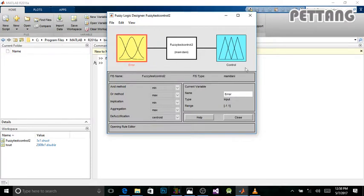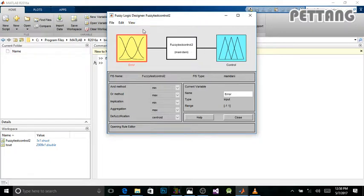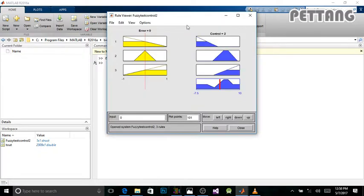Here you can see my fuzzy controller. Here's the fuzzification of my system, and here's the defuzzification — error zero, control output. We also call it the rule viewer, as you can see. I'll just close it.